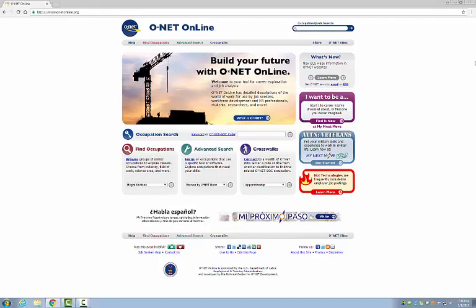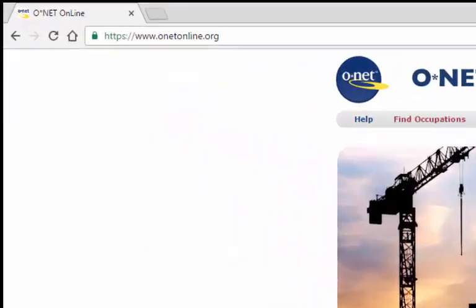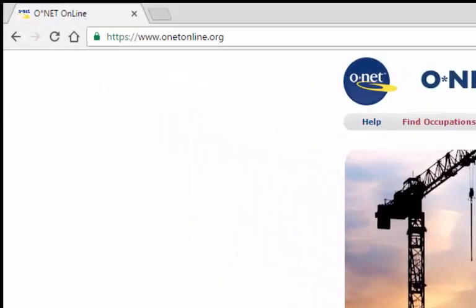Using the O-Net website to find career information is easy. Much like the Occupational Outlook Handbook, O-Net is a government-hosted website, even though it has a .org domain name. The web address is www.onetonline.org.